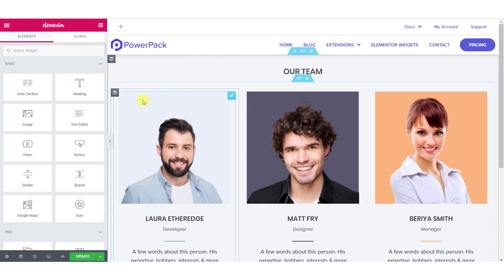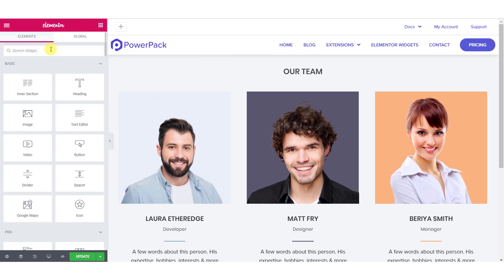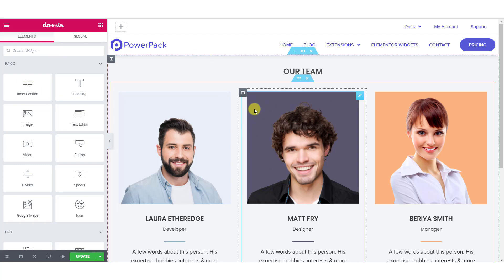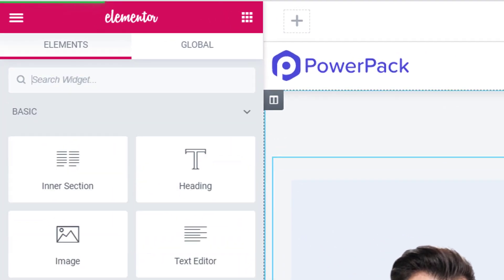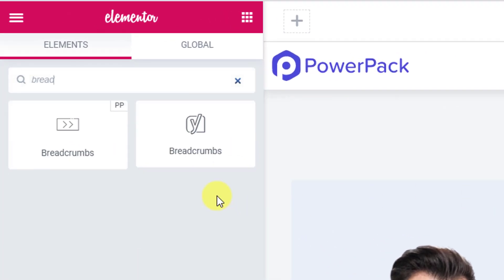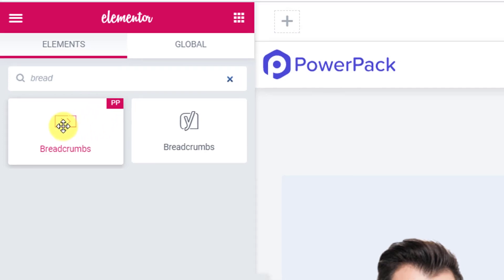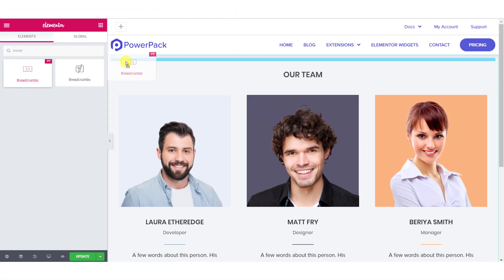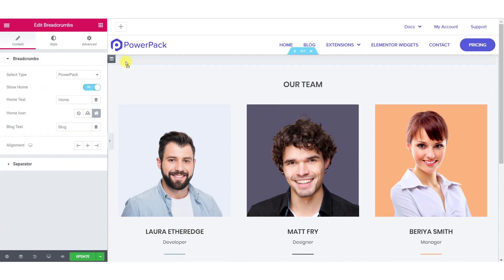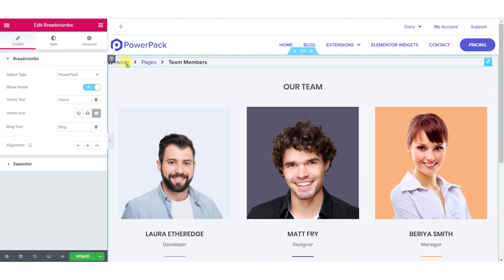Open the page where you want to add the breadcrumbs using the Elementor builder. Now look for the breadcrumbs widget. Make sure you see the double P icon at the top right corner of the widget — that means it's the PowerPack breadcrumbs widget — and drag and drop it on the page. As soon as you drag and drop it, you will see the breadcrumbs appearing right away.